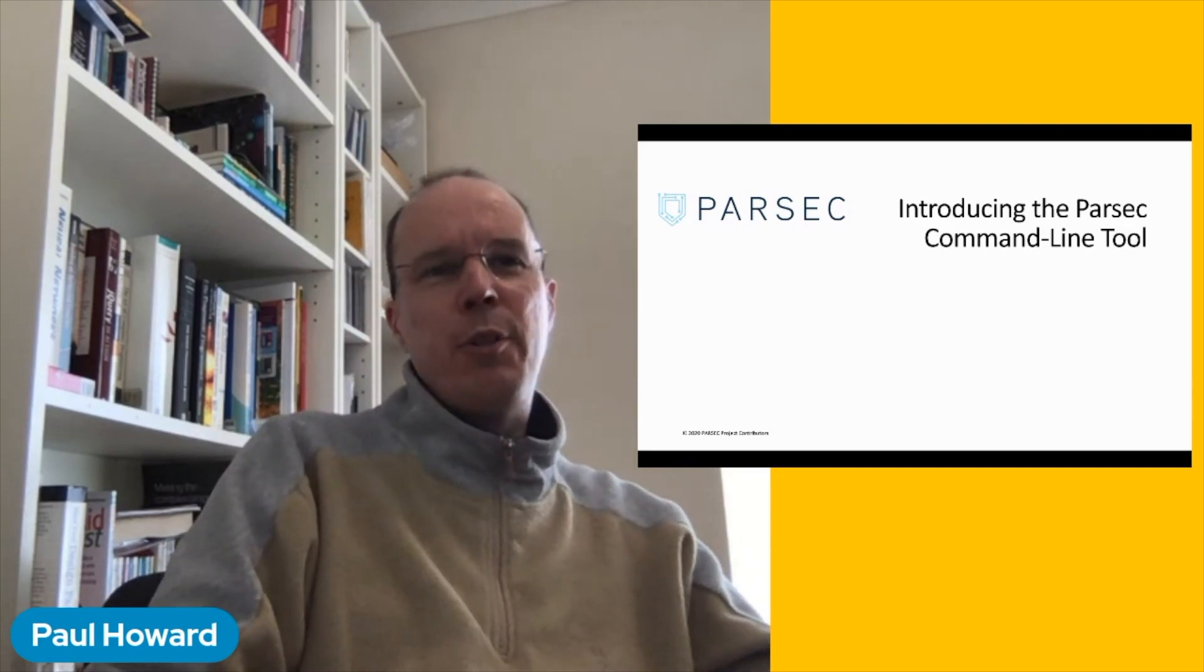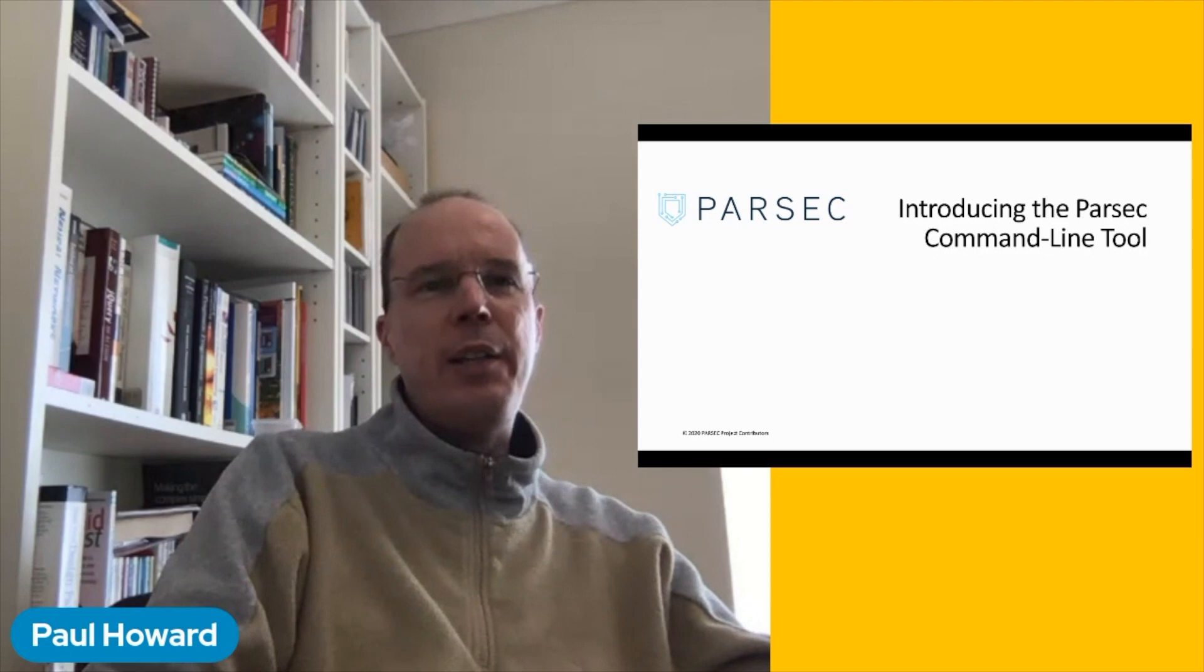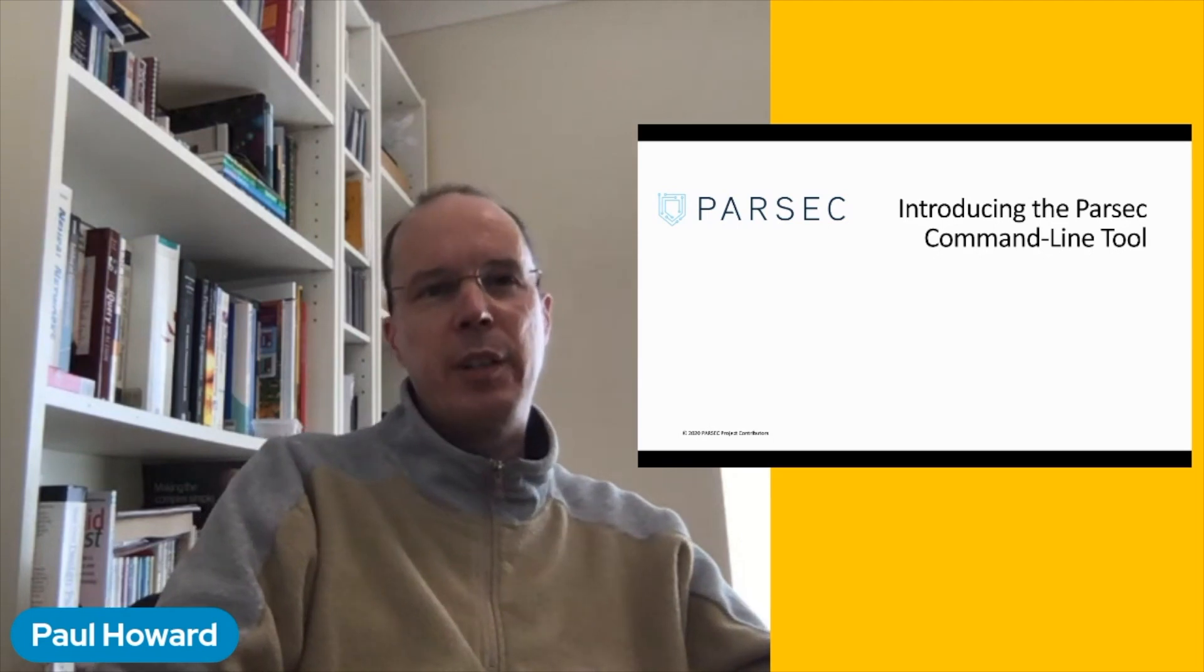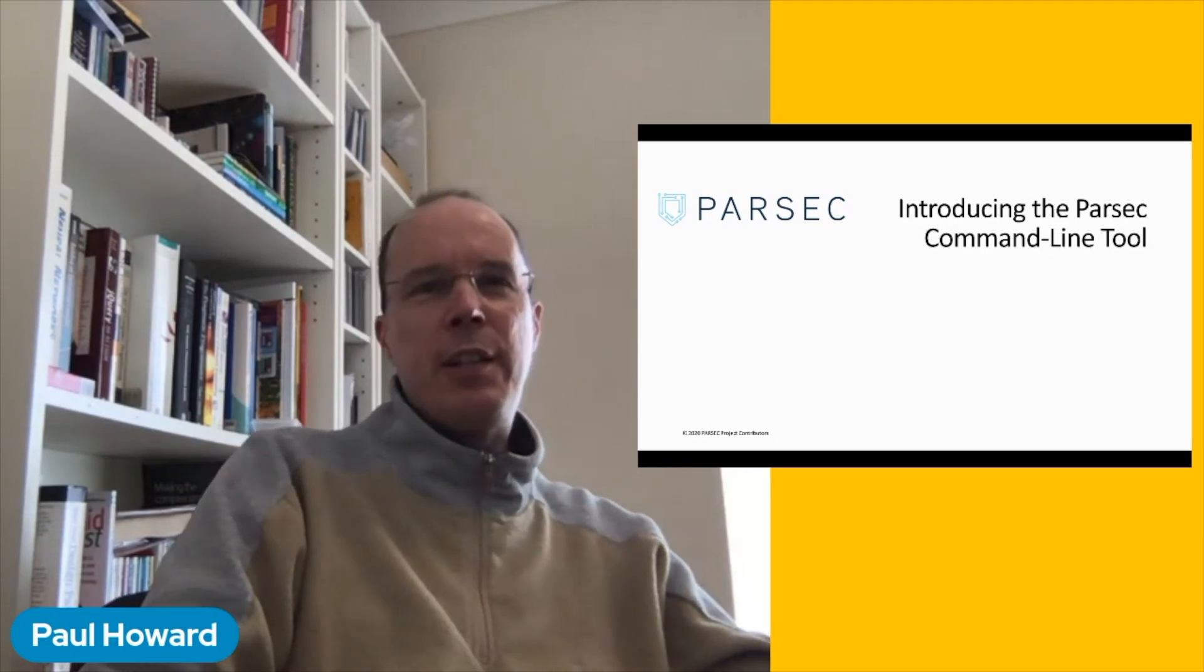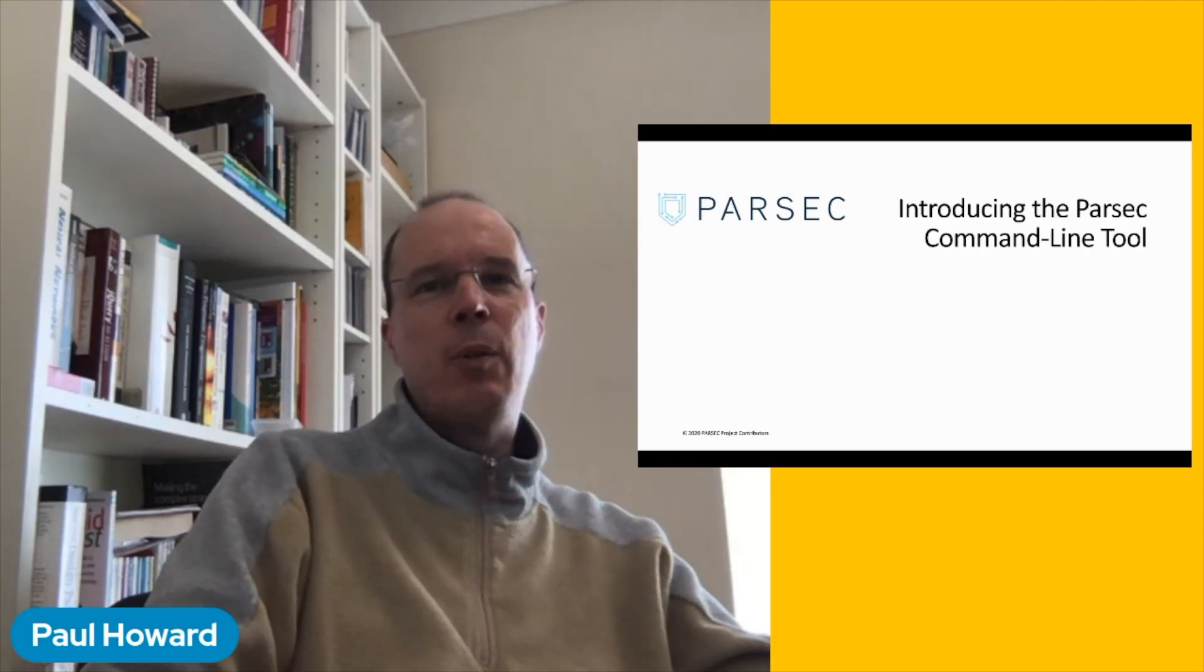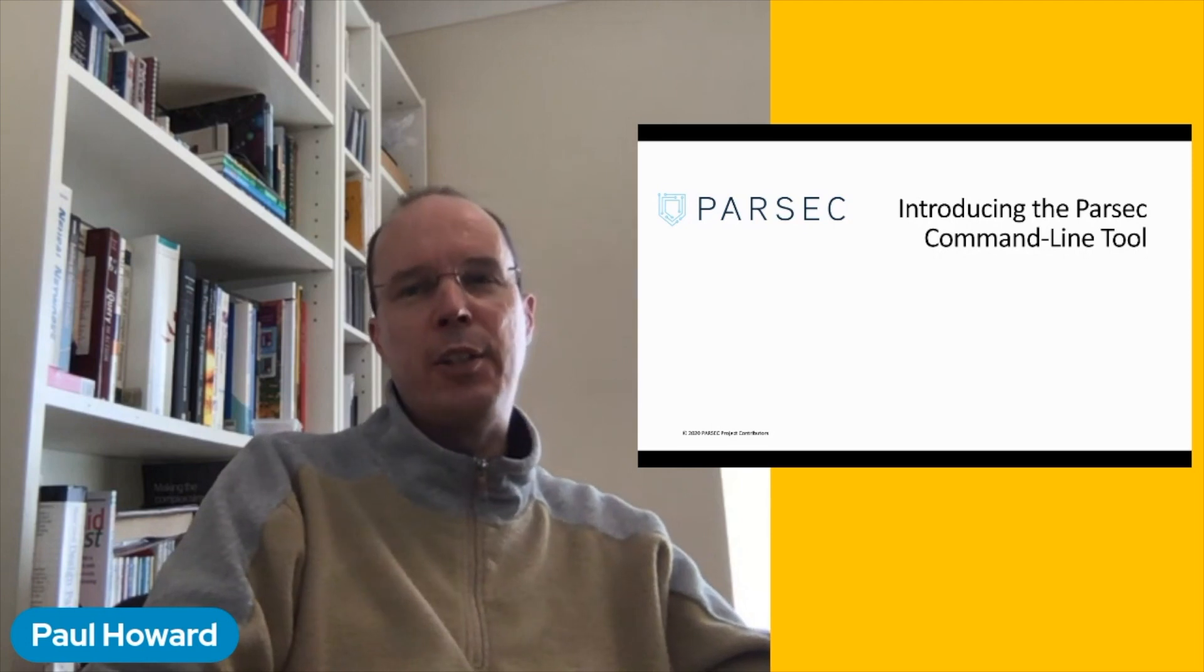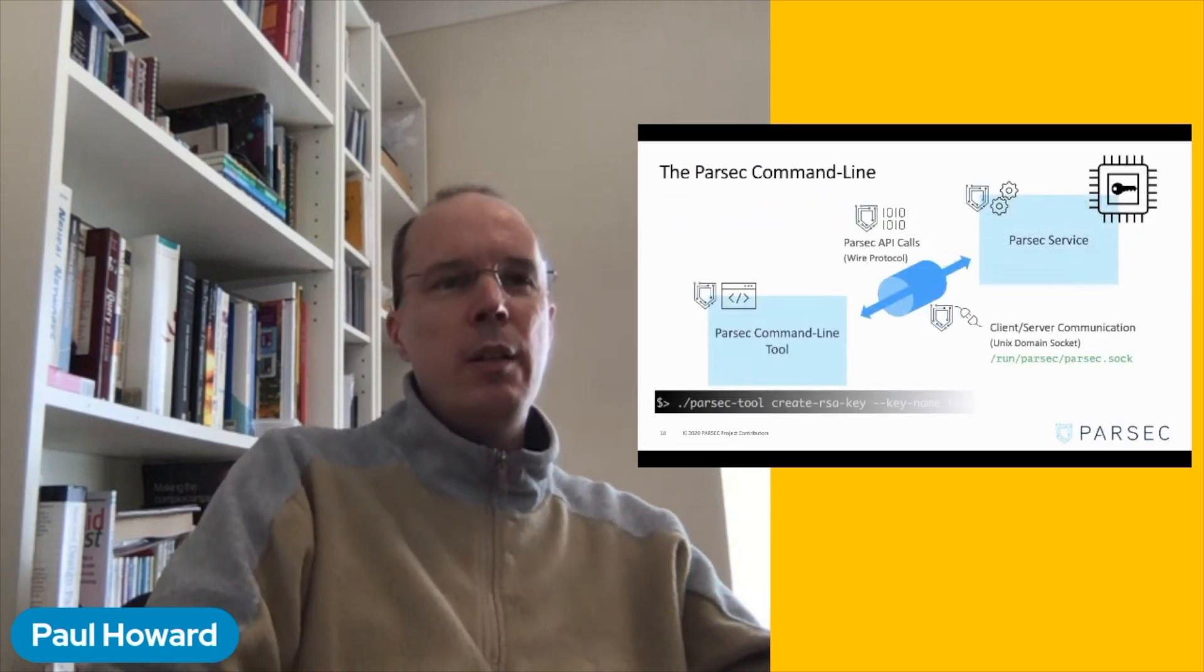Thanks, Robert. Okay. So there are different ways that we can choose to consume the APIs of the Parsec service, but for a quick and convenient demo today, we're just going to use this handy little command line interface, which is known as the Parsec tool.